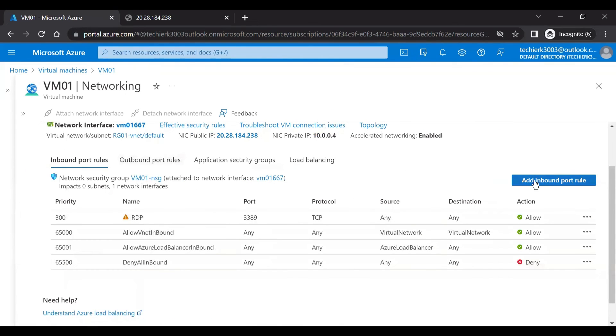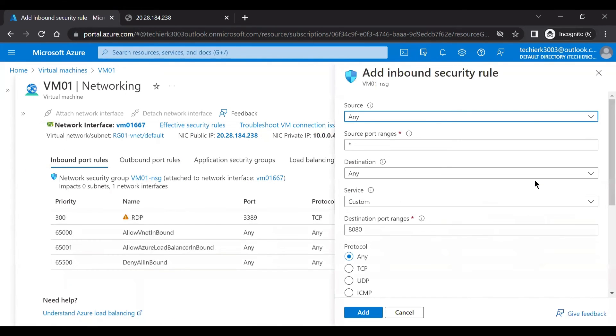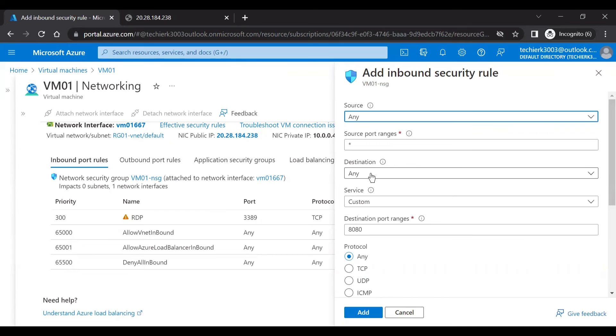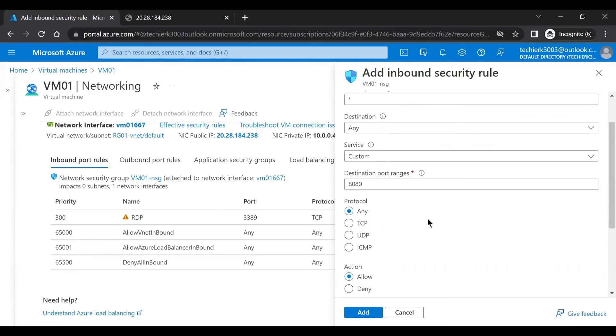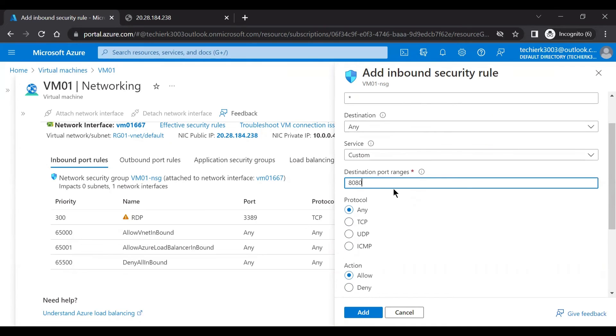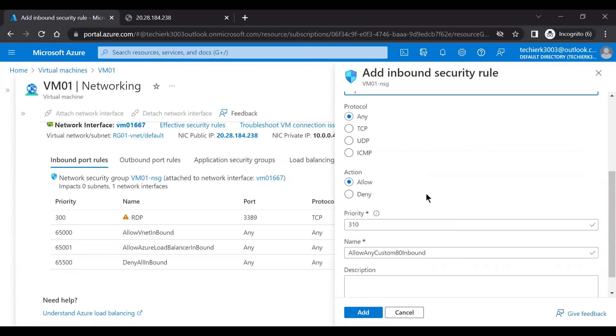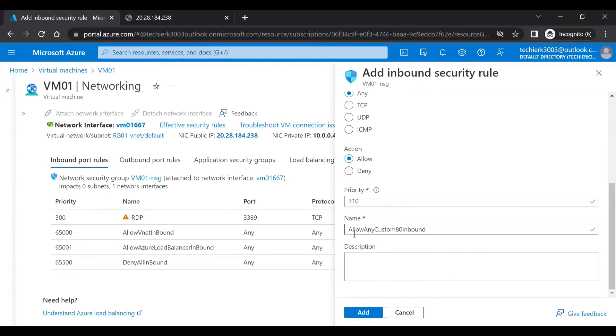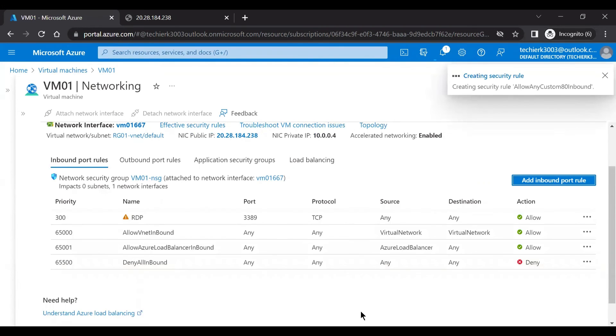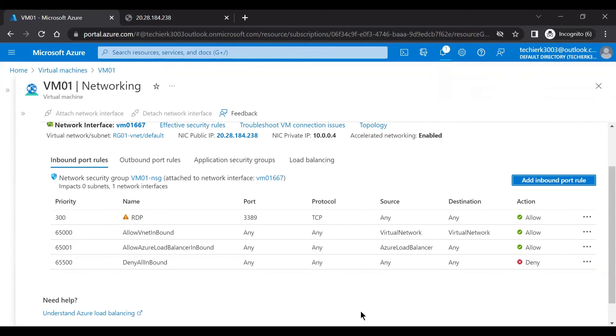Now let's add a rule where we'll say that source would be any and the source port would be any and destination would be any. But the port which you want to open is port number 80. So we'll say that we want to allow port, define the priority. And here we can see allow all custom inbound 80. So click on add.